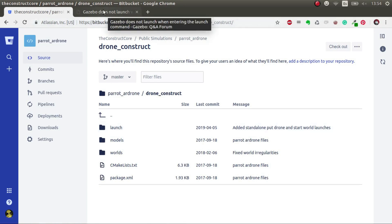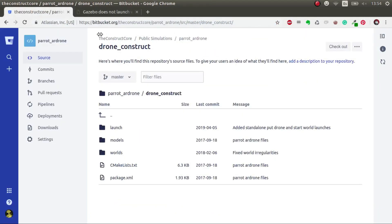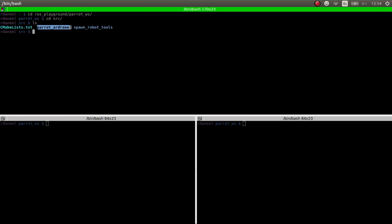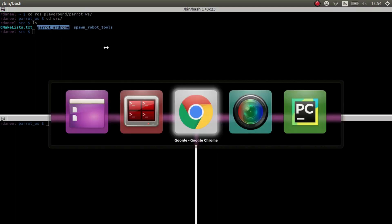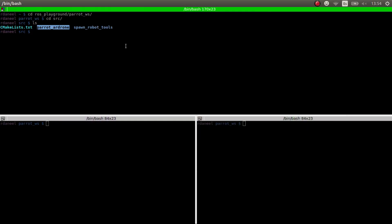Okay, so first things first, how do we do it? Well basically I've created a workspace called Parrot Workspace in my local computer and inside source I've downloaded these two packages: Parrot Drone and also Spawn Robot Tools that is a dependency of this Parrot Drone. I'll link the gits in the video description so that you can download them.